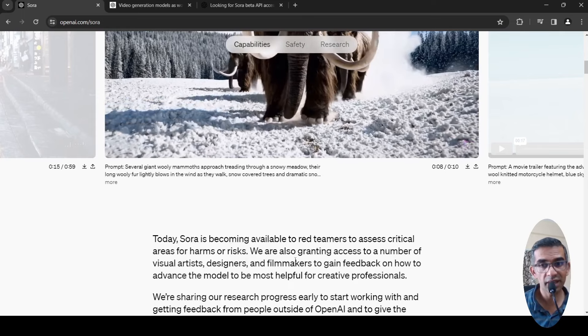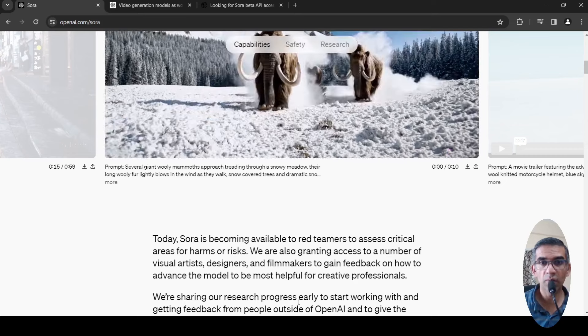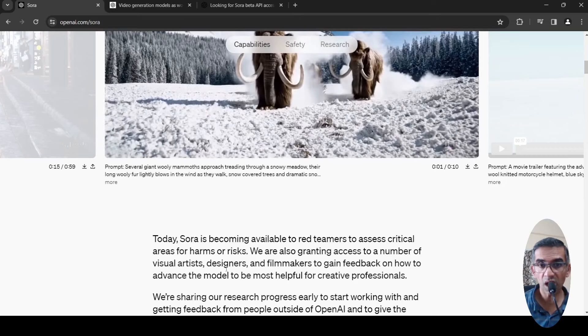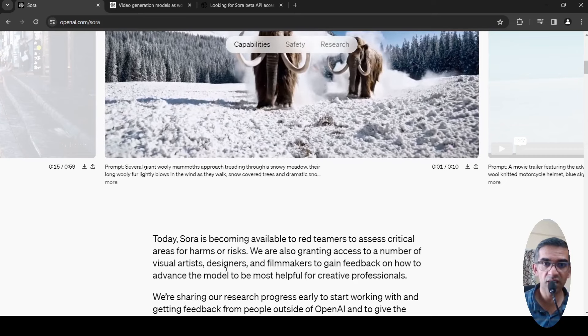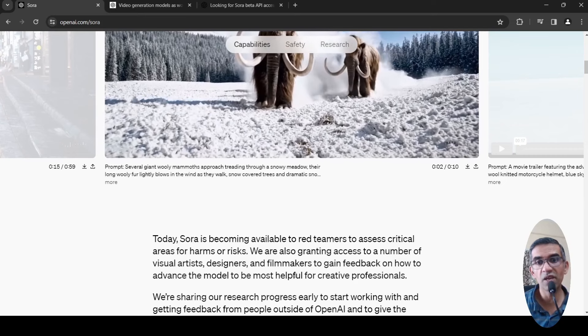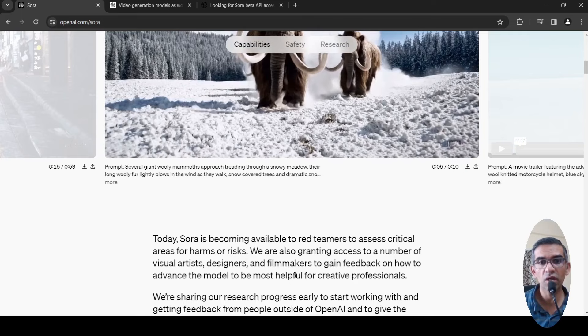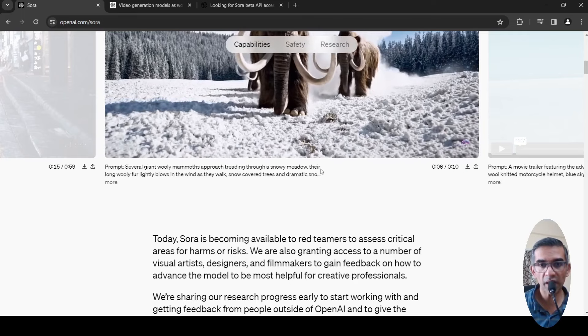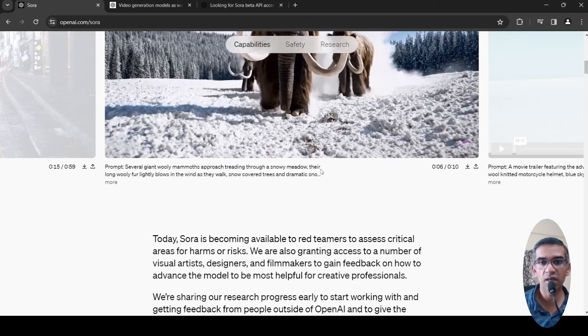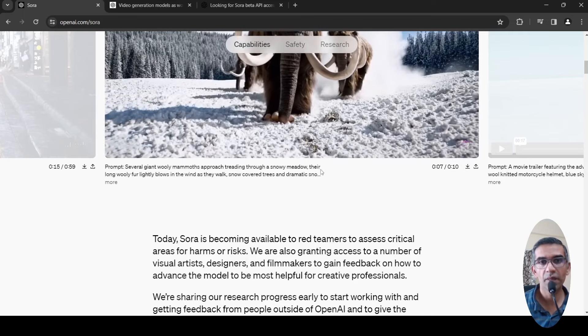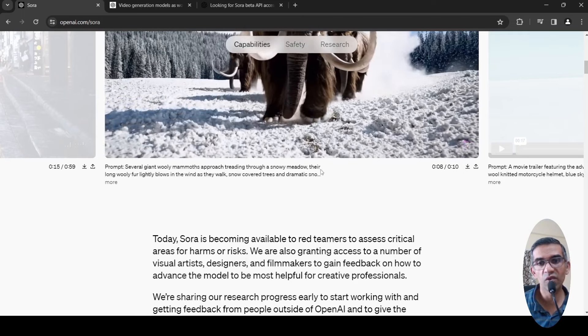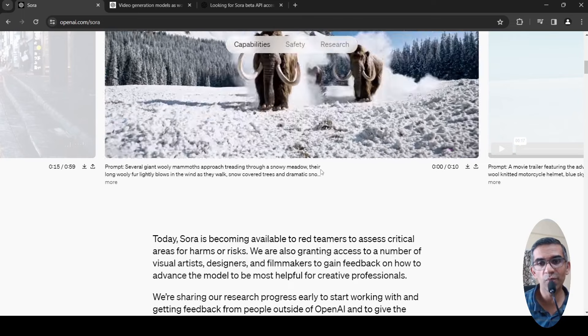They are also granting access to a number of visual artists, designers, and filmmakers to gain feedback on how to advance this model to be most helpful for creative professionals.